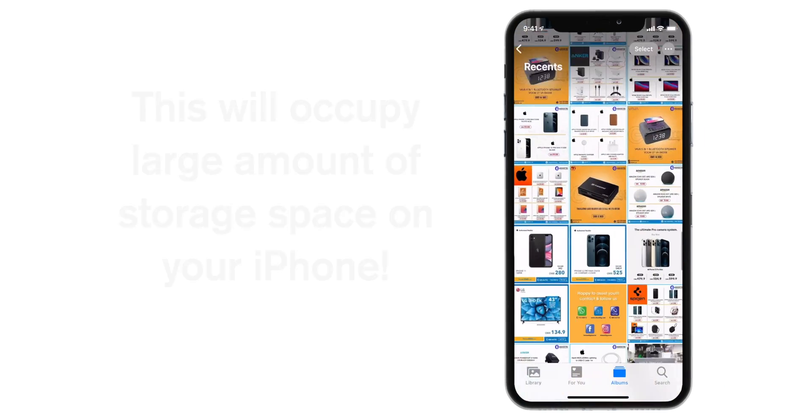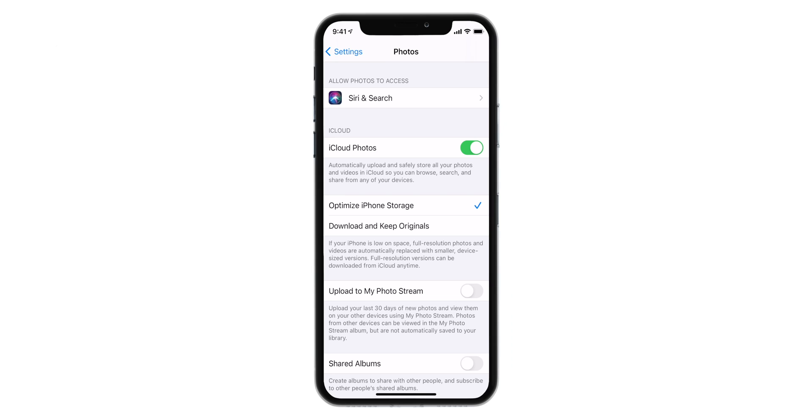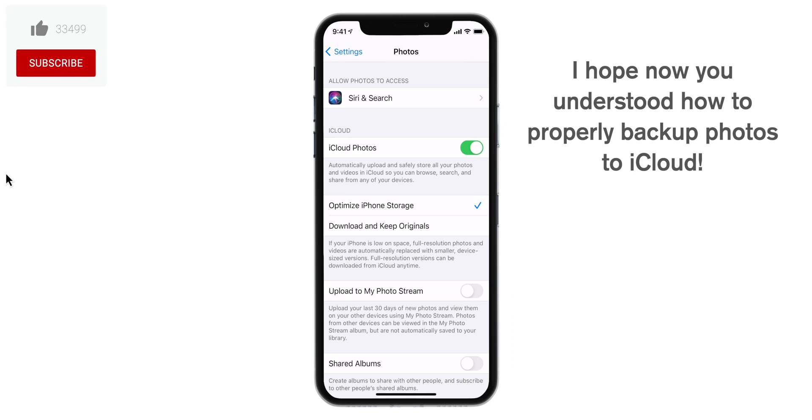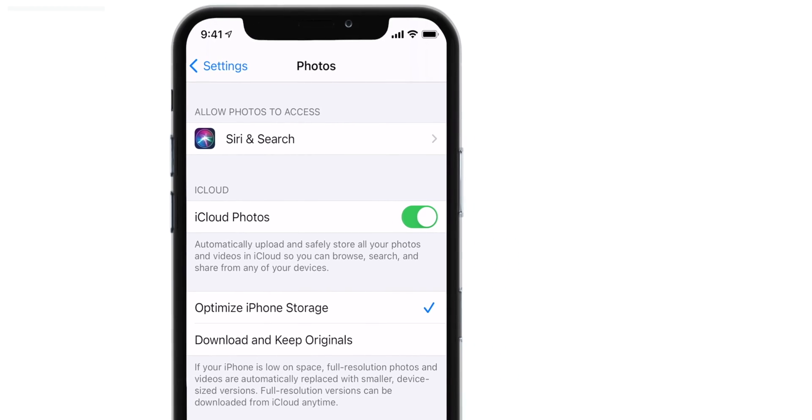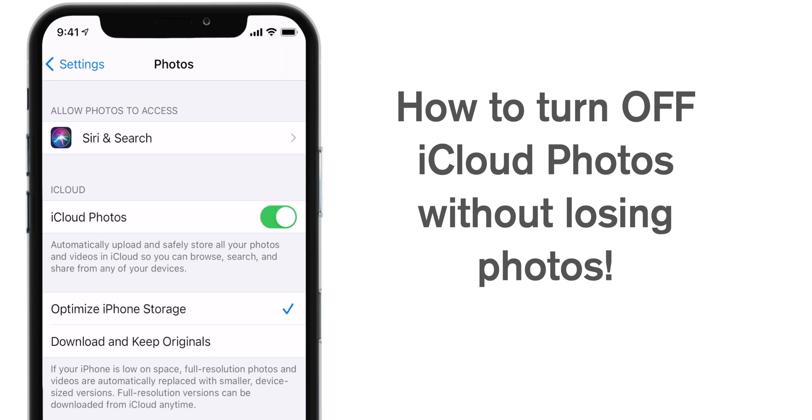You have to be careful with this option. Now, that was all about backing up your photos from iPhone to iCloud. Now, let's see how to turn off this iCloud photos feature and delete photos from your iCloud without losing your photos.